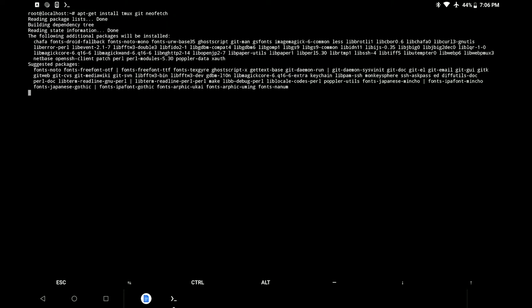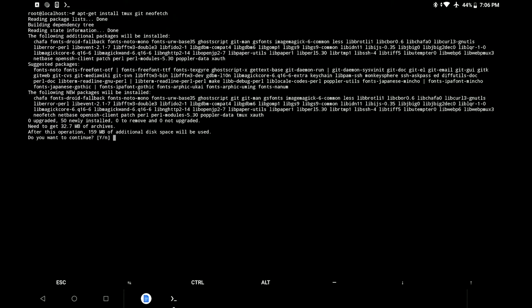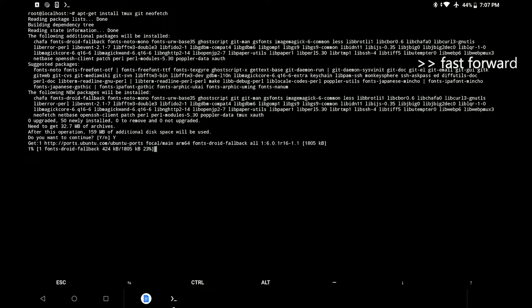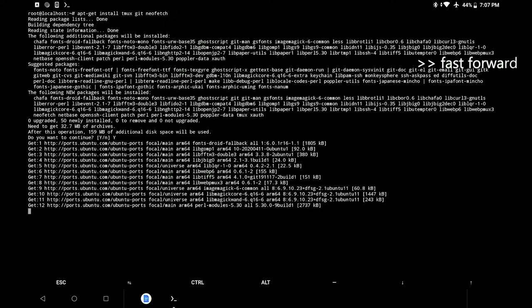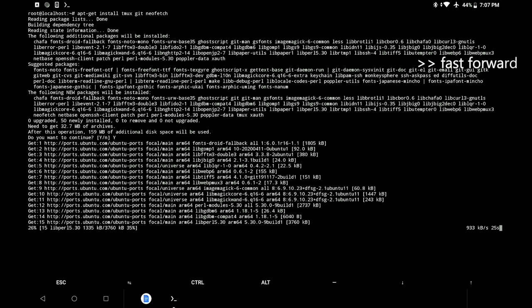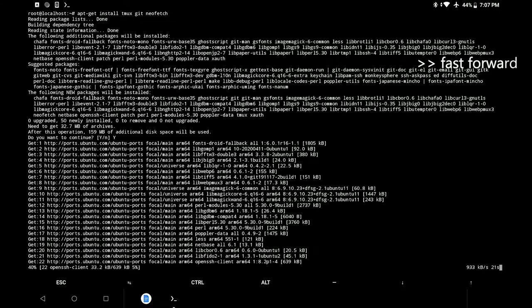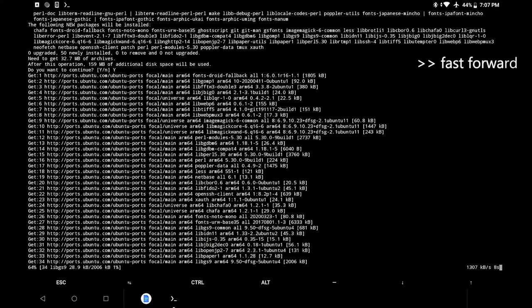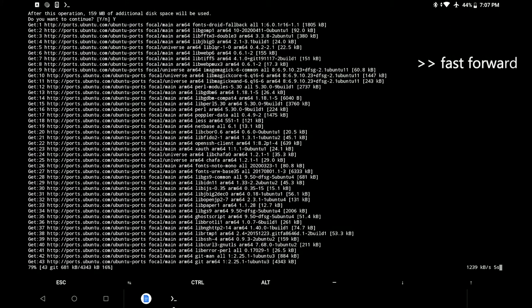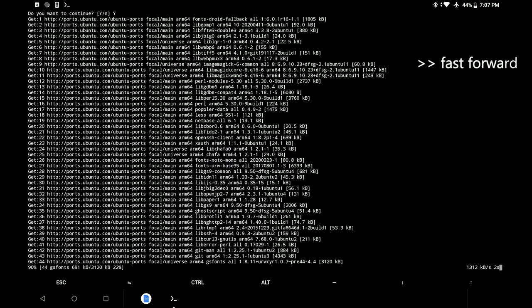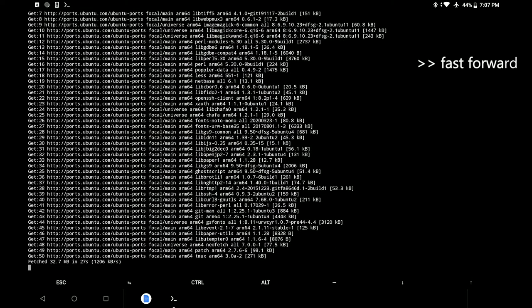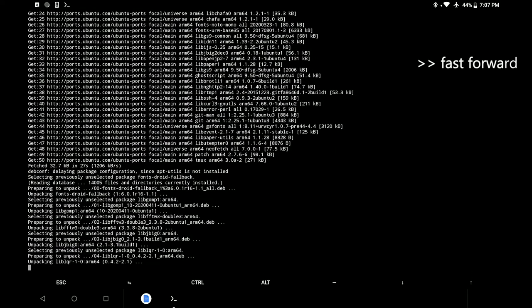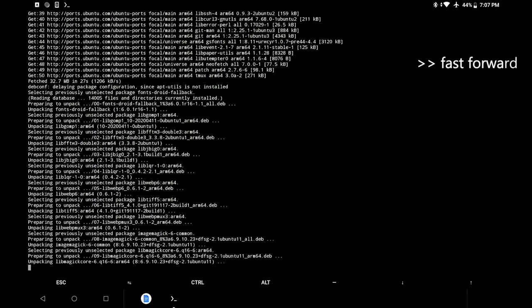This command might differ depending on what Linux distro you have installed. While these packages are downloaded and installed, let me tell you why do we need each one of them. First, tmux. Tmux stands for terminal multiplexer and simply put, tmux allows you to create and access multiple terminals from a single screen.